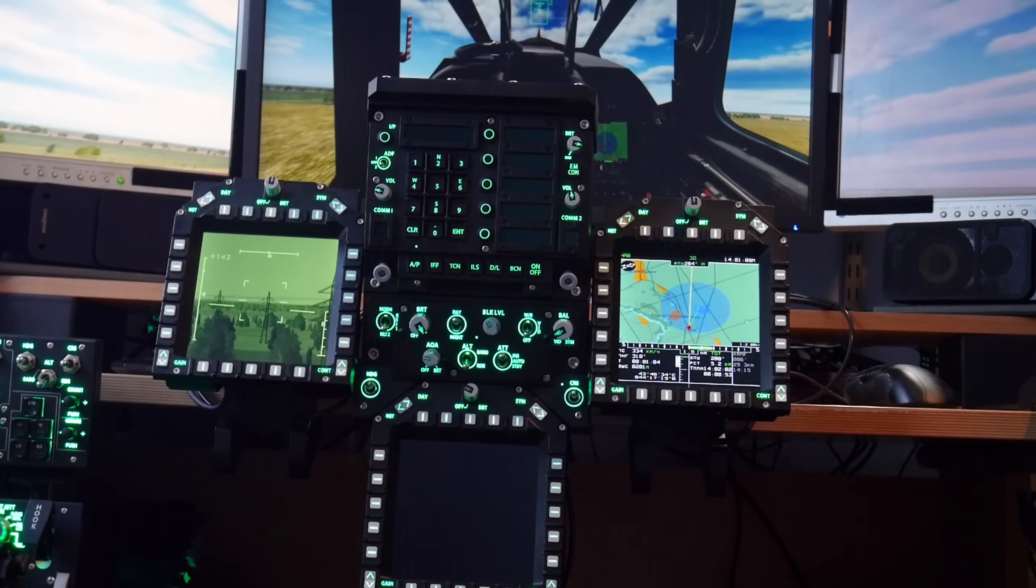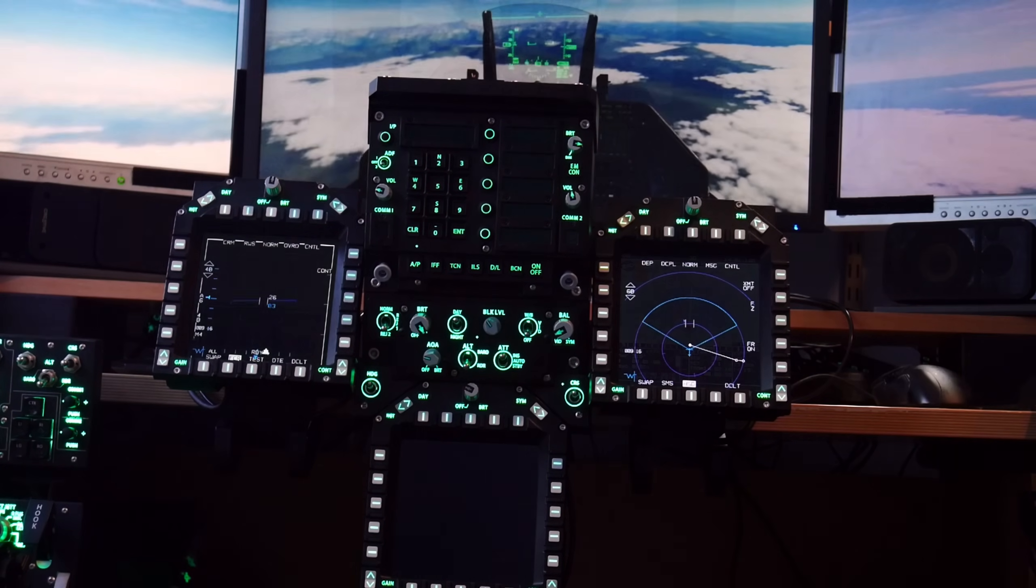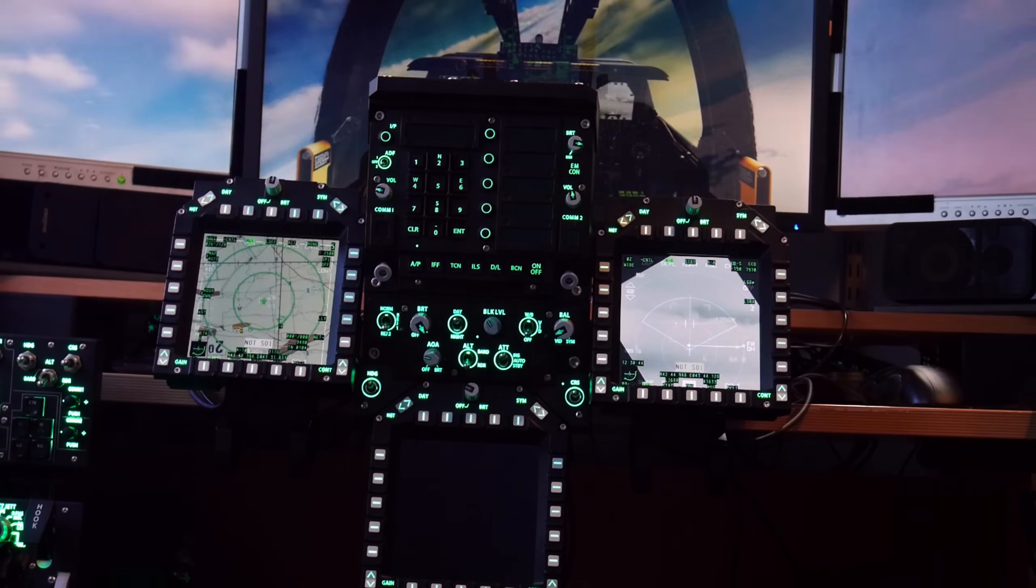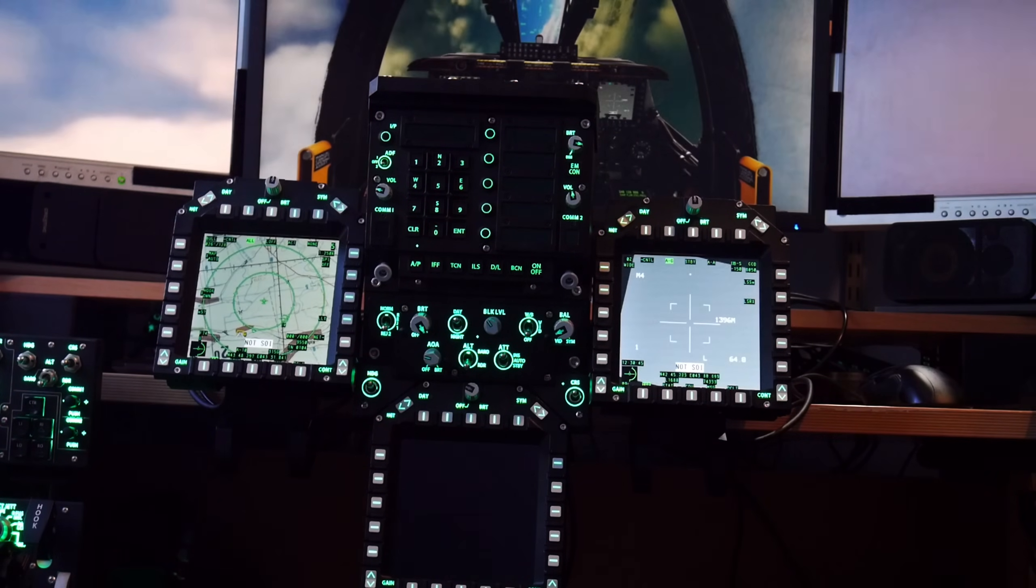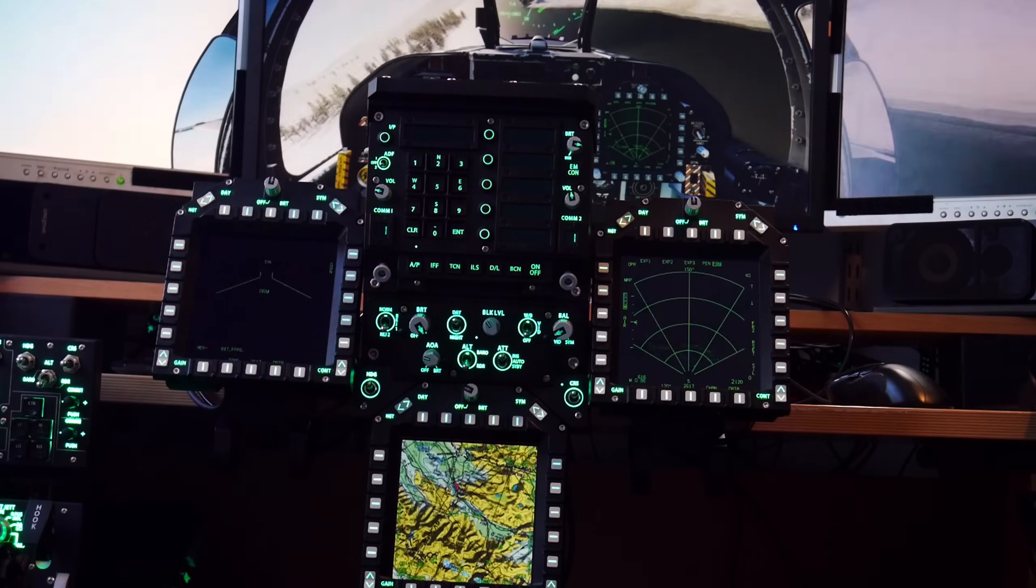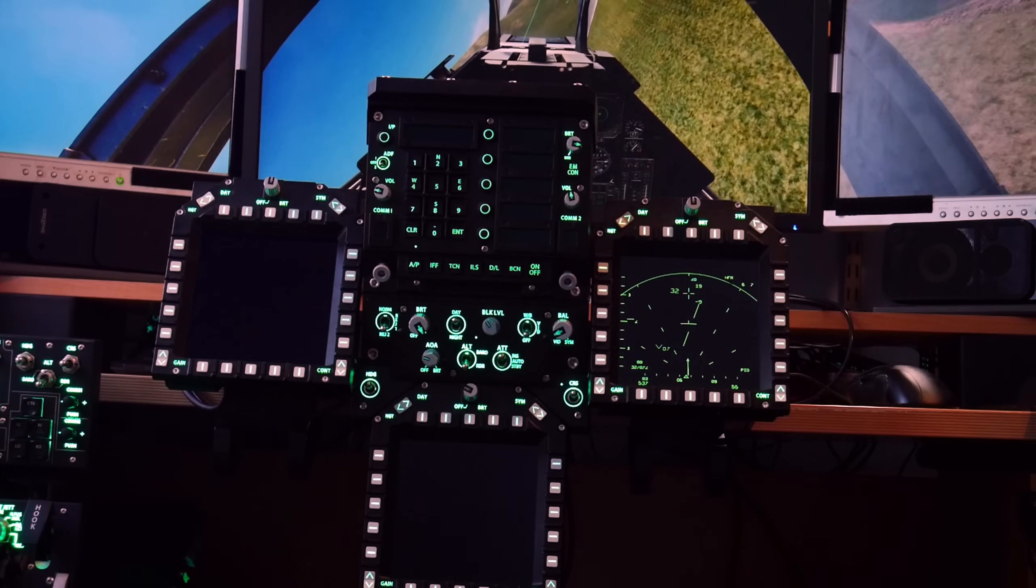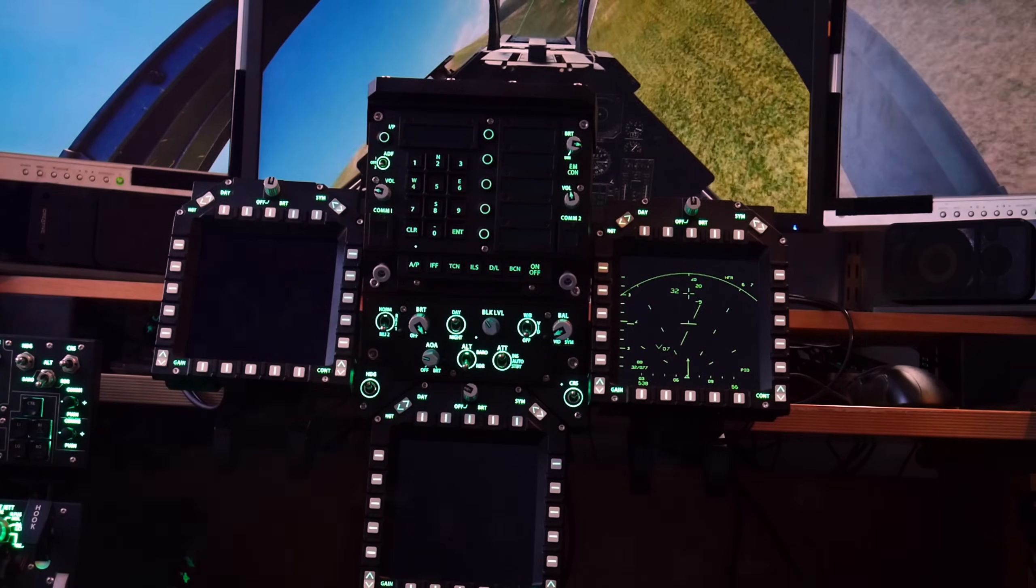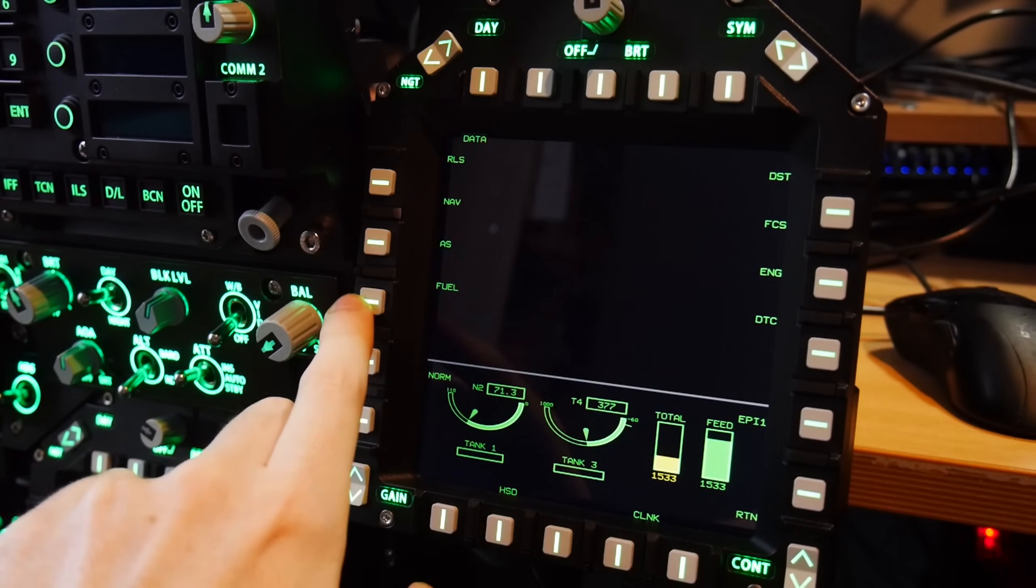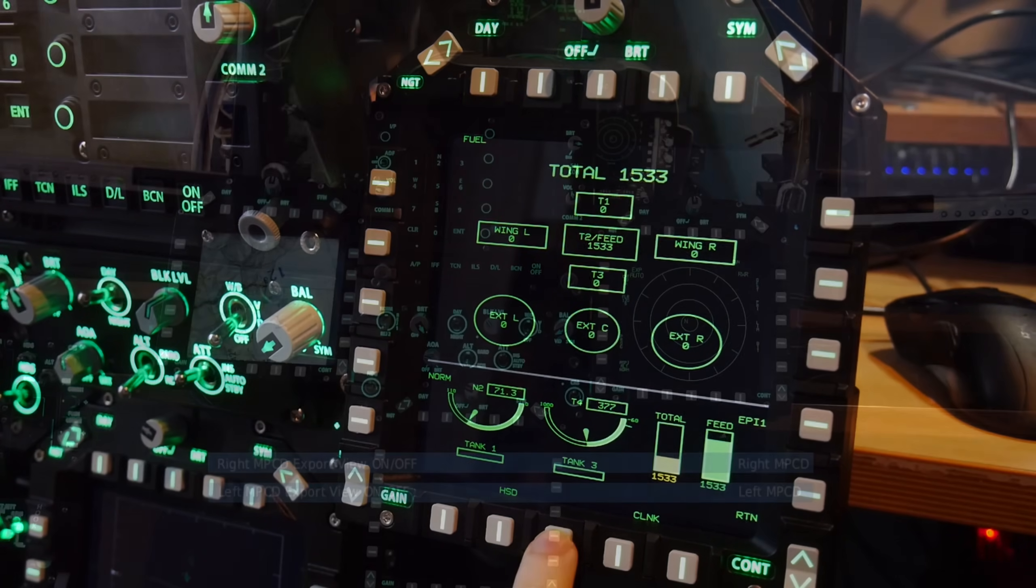You might notice that all three are MPCDs, rather than two DDIs and a single MPCD. Whilst this will upset the purists, it does make the panel much more compatible with other aircraft, of which it'll work great with everything in DCS, bar the JF-17, which uses a different aspect ratio.